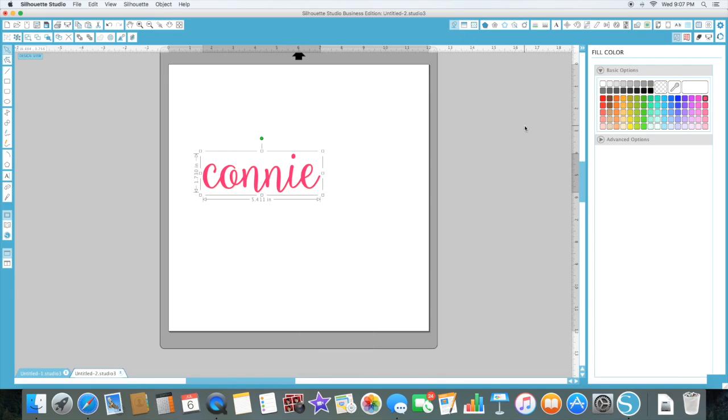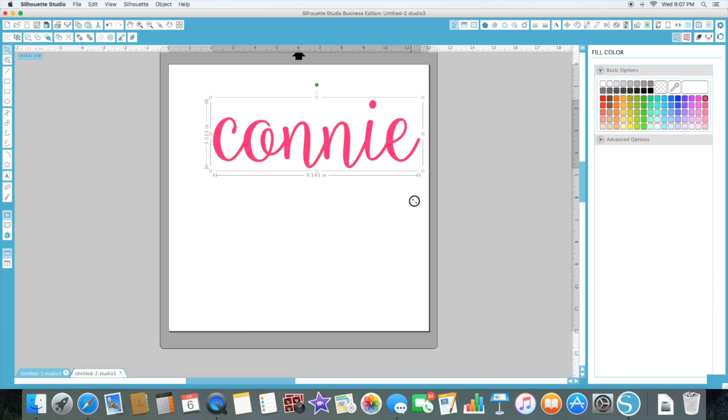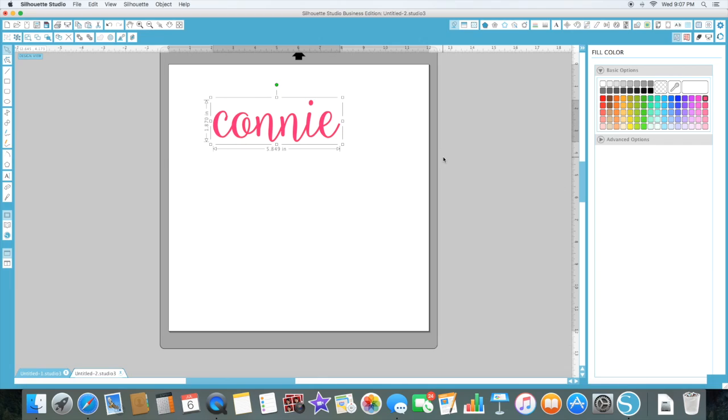I'm gonna pick a color so you can just see how pretty and thick it is — and there you have it. You can thicken any font you want.